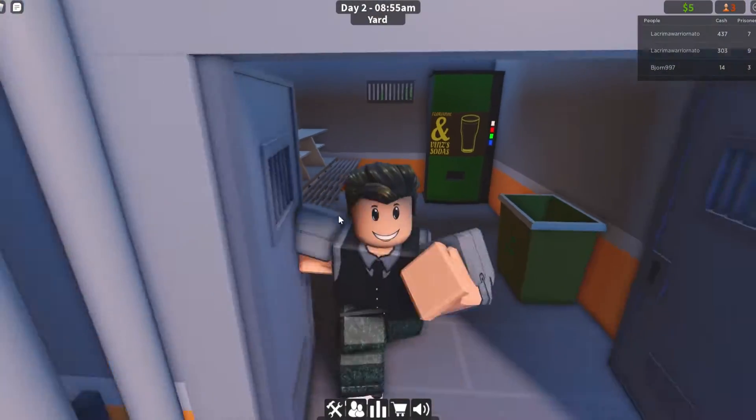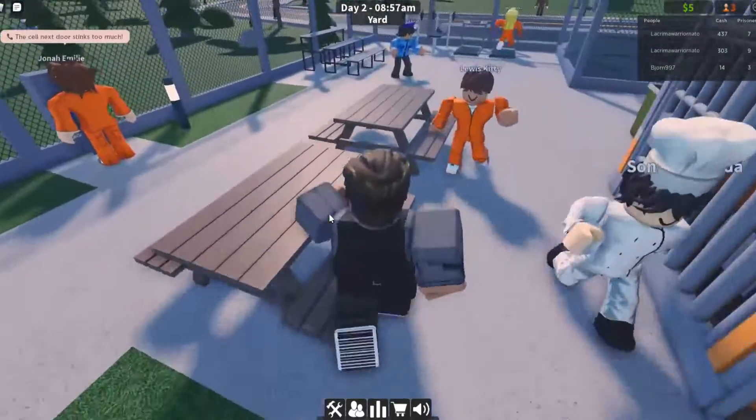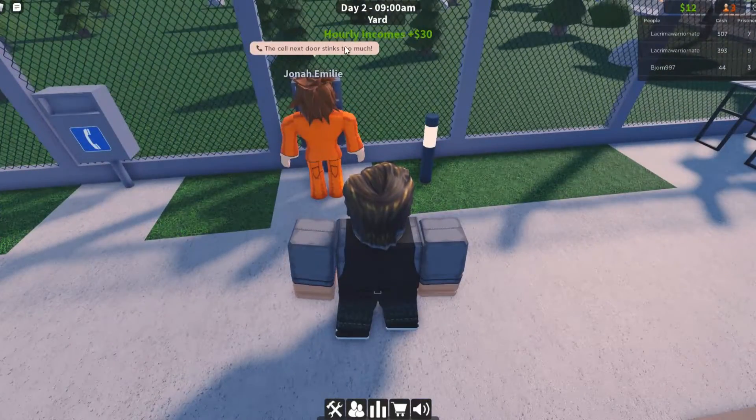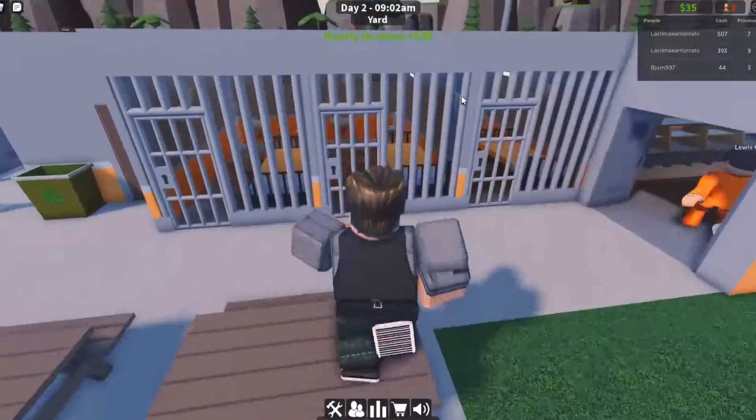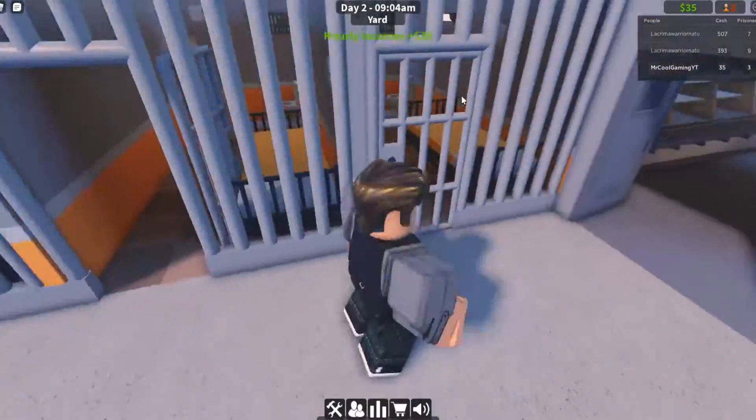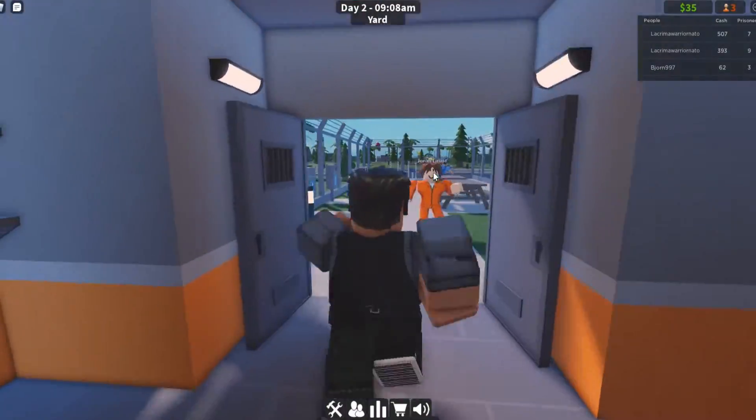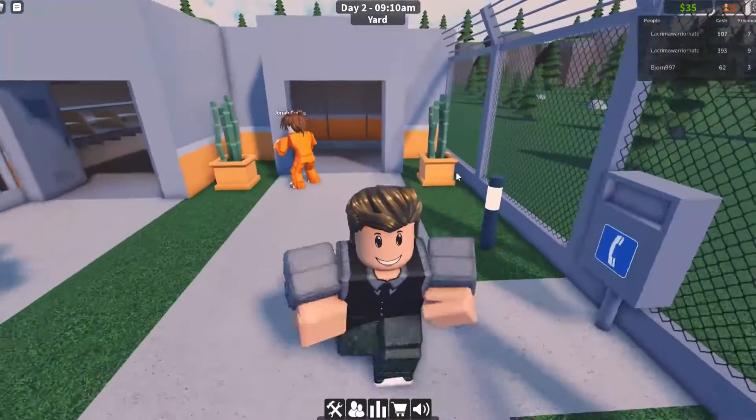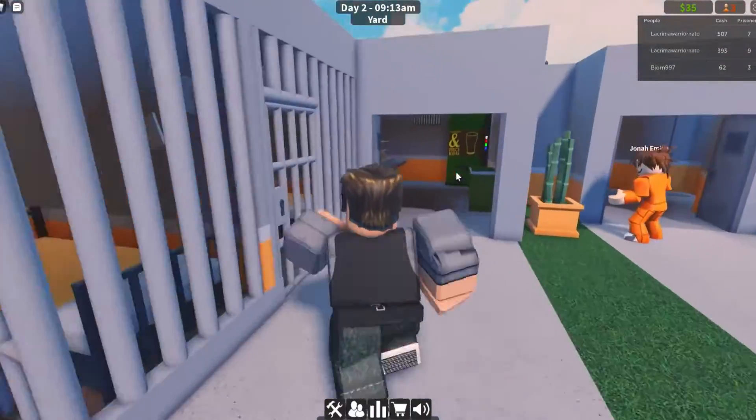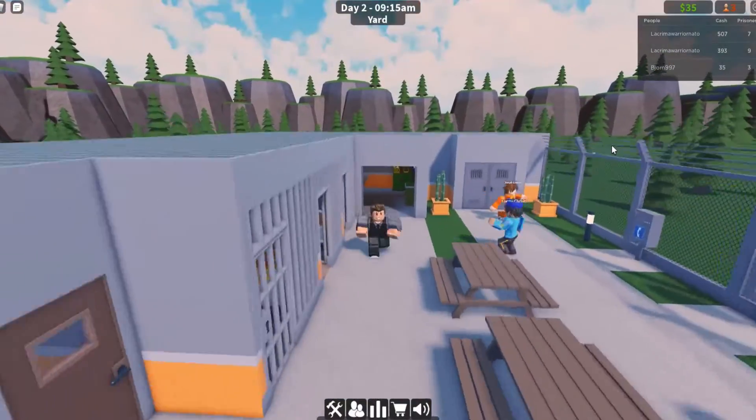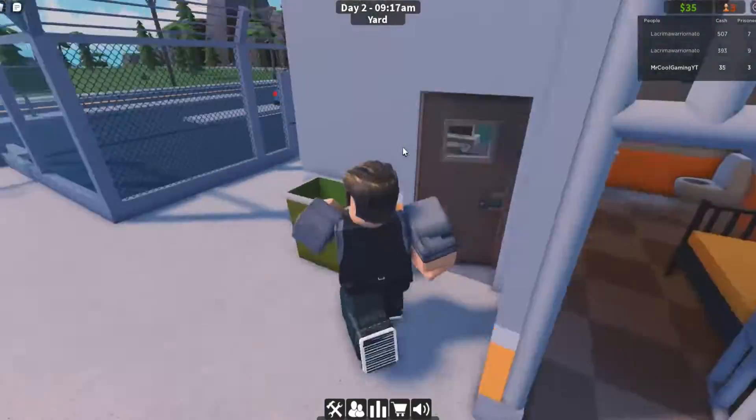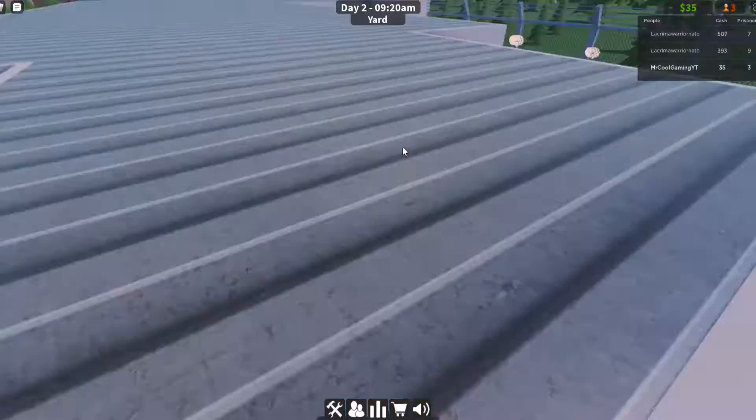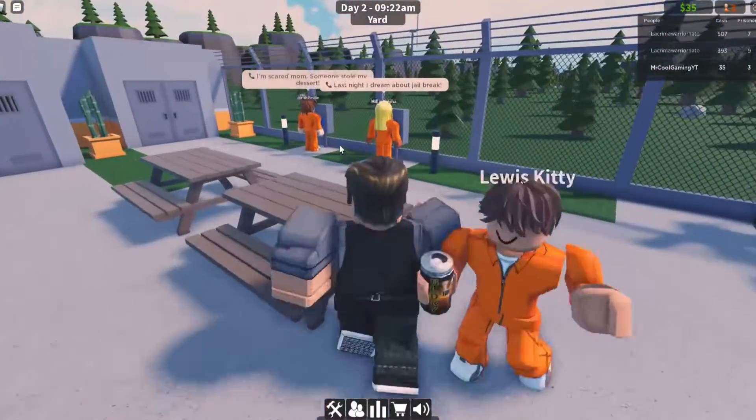We've got a couple of benches outside though. The cell next door stinks too much. I haven't got a janitor yet so that could be why. This is our shower block and that's all we've kind of got at the moment. Pretty basic but it's all right for a starter prison I think. We can get money to extend. That'll probably not be this episode but it might. Let's just focus on more prisoners.